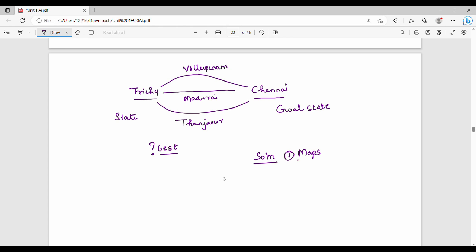Maps use maps and change the current state. A destination will be a bridge. When you go back to Tritchi, one road will be a bridge, another road will be a bridge. If you have a path, maps use destination — so path to destination.